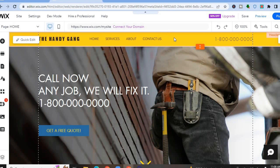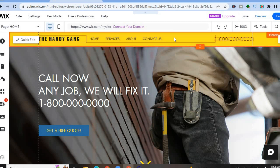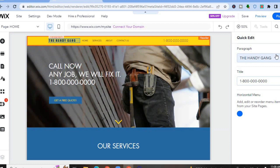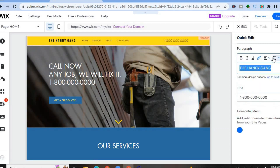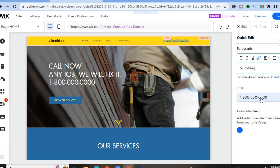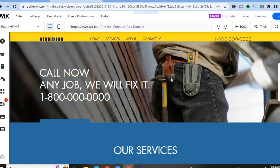To edit the header section, tap on it and you'll see 'Quick Edit' — tap on that. From the right-hand menu, you can change the name of the website. For example, I'll change it to simply 'Plumbing' — you can see the name has changed. You can also add your phone number there, or anything else you'd like. When finished, simply go back.